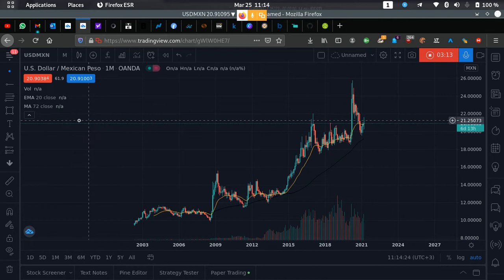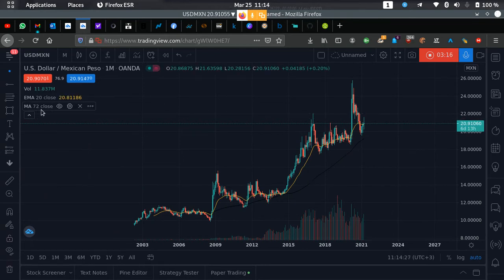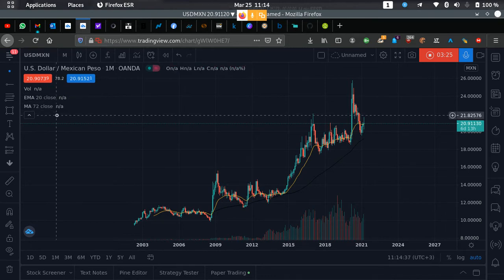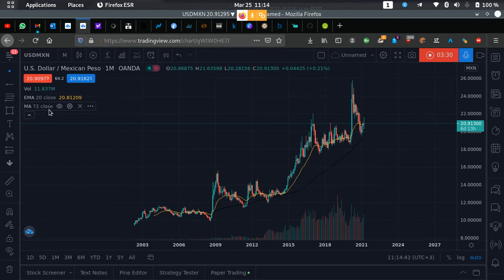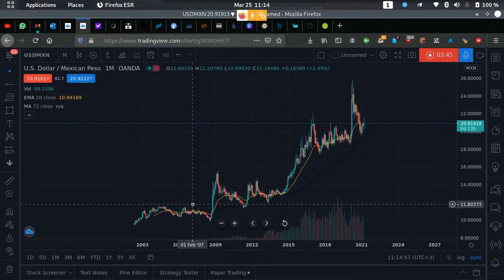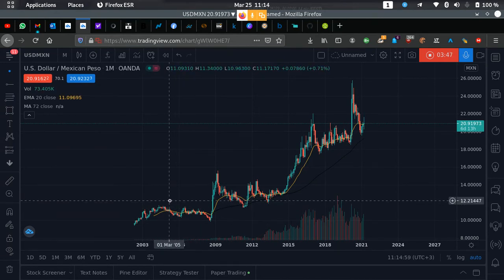You'll see I have moving averages and exponential moving averages — a moving average of 72 and an exponential moving average of 20. I'll explain that in a later video, but the reason for those specific values has a lot to do with trading days and volume — they give a clearer picture.